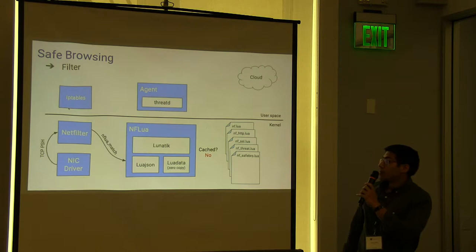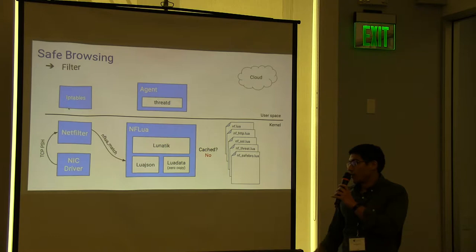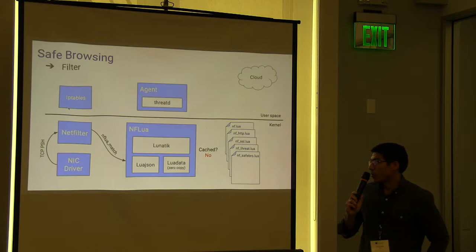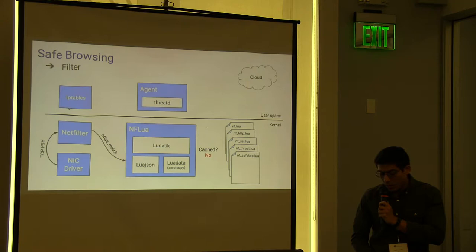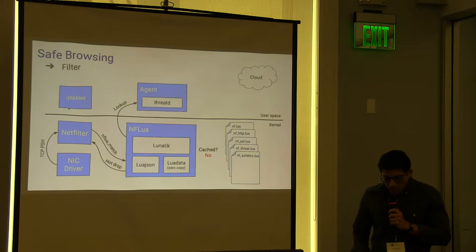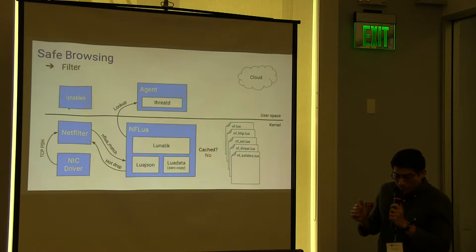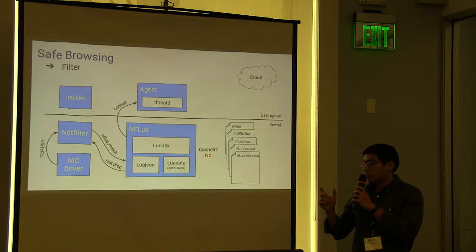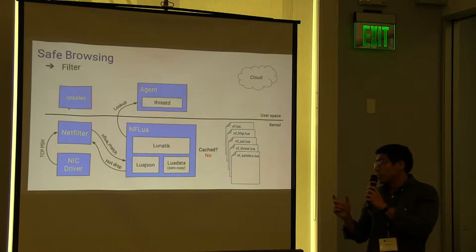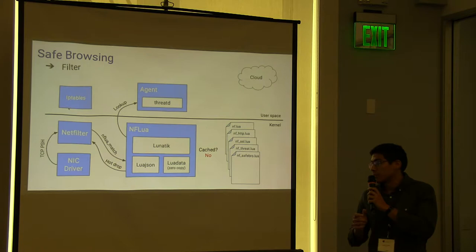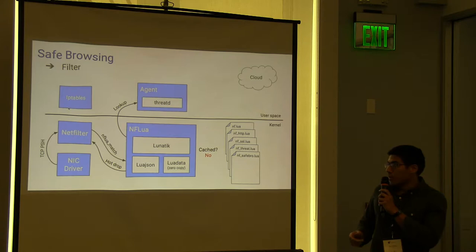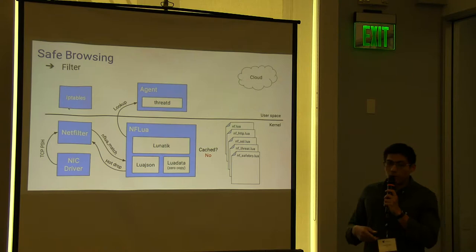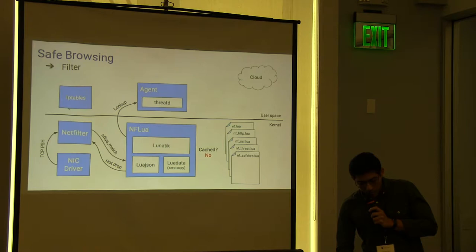So once we have this configured, and we receive a packet that matches the rule, we call a net filter rule called NFluaMatch, which we will end up calling the callback defined in the iTables rule. Then our script will show in a second, we will try to match the hostname of the request performed by the user, and look into a cache that is just another table. And if it doesn't have the entry for that particular website, we can just hot-drop the packet, forcing the retransmission of the HTTP request.